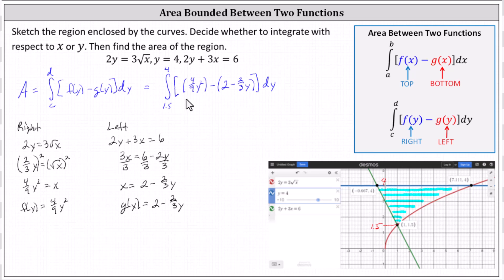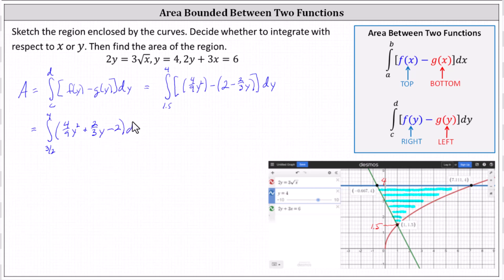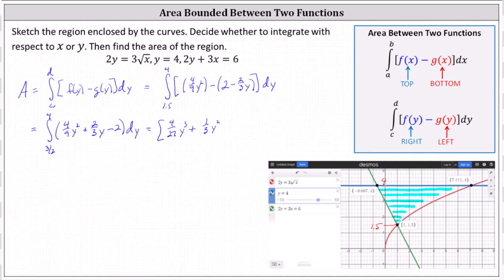Now let's simplify the integrand and evaluate the definite integral, writing 1.5 as three halves. The integrand simplifies to 4 ninths y squared plus 2 thirds y minus 2. The antiderivative is: 4 ninths times y cubed divided by 3, which gives 4 twenty-sevenths y cubed, plus 2 thirds times y squared divided by 2, which simplifies to 1 third y squared, minus 2y.